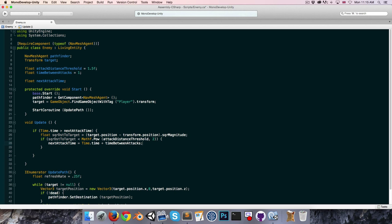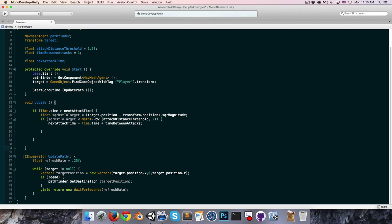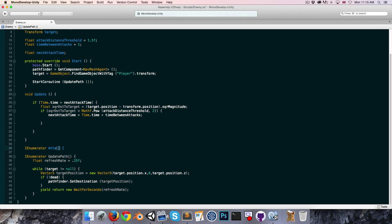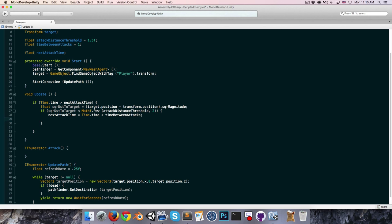Then we're going to start our attack coroutine. I'll create an IEnumerator called Attack, and inside the conditional we'll call StartCoroutine(Attack).